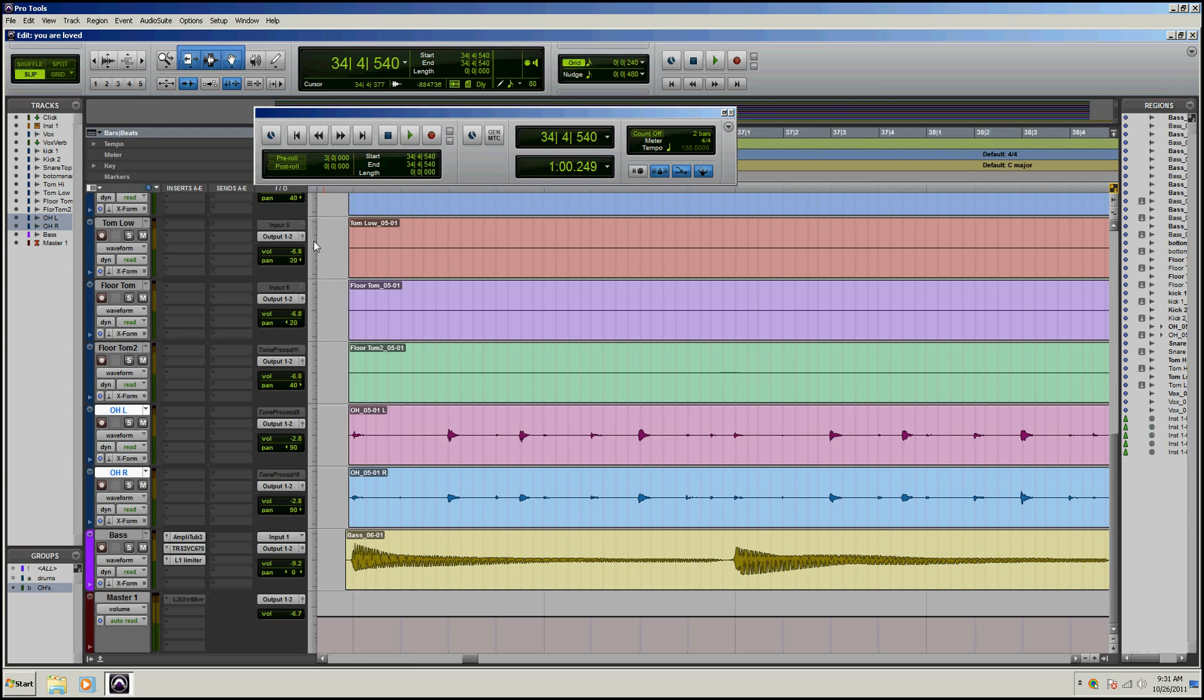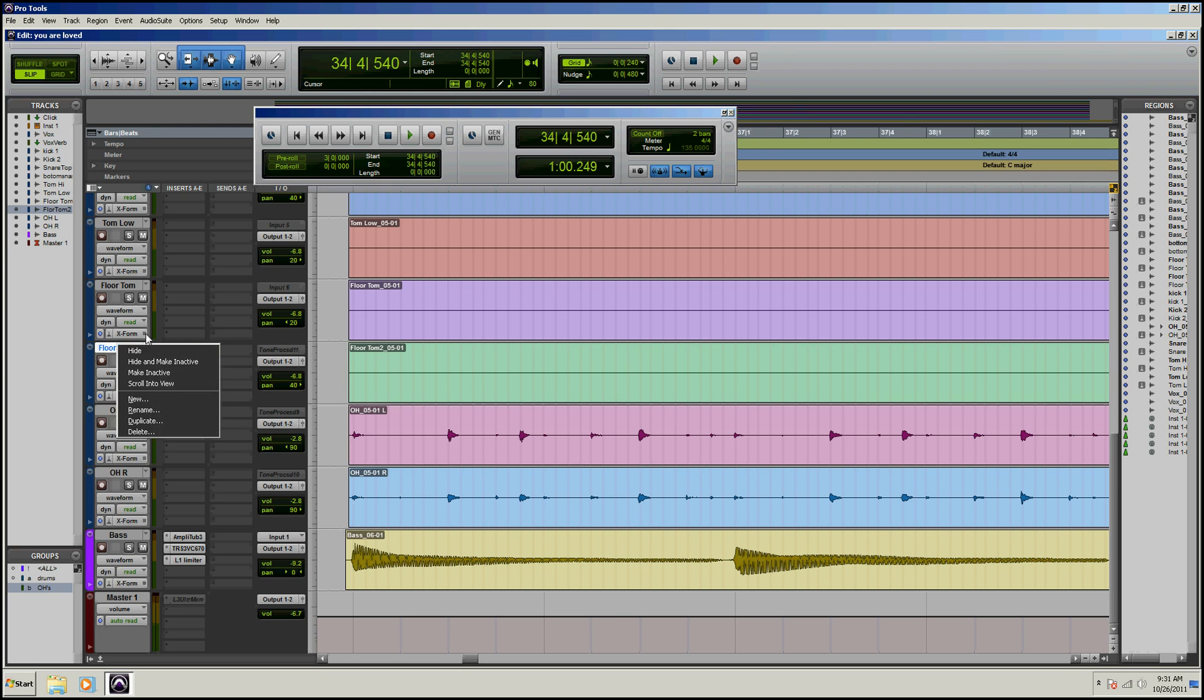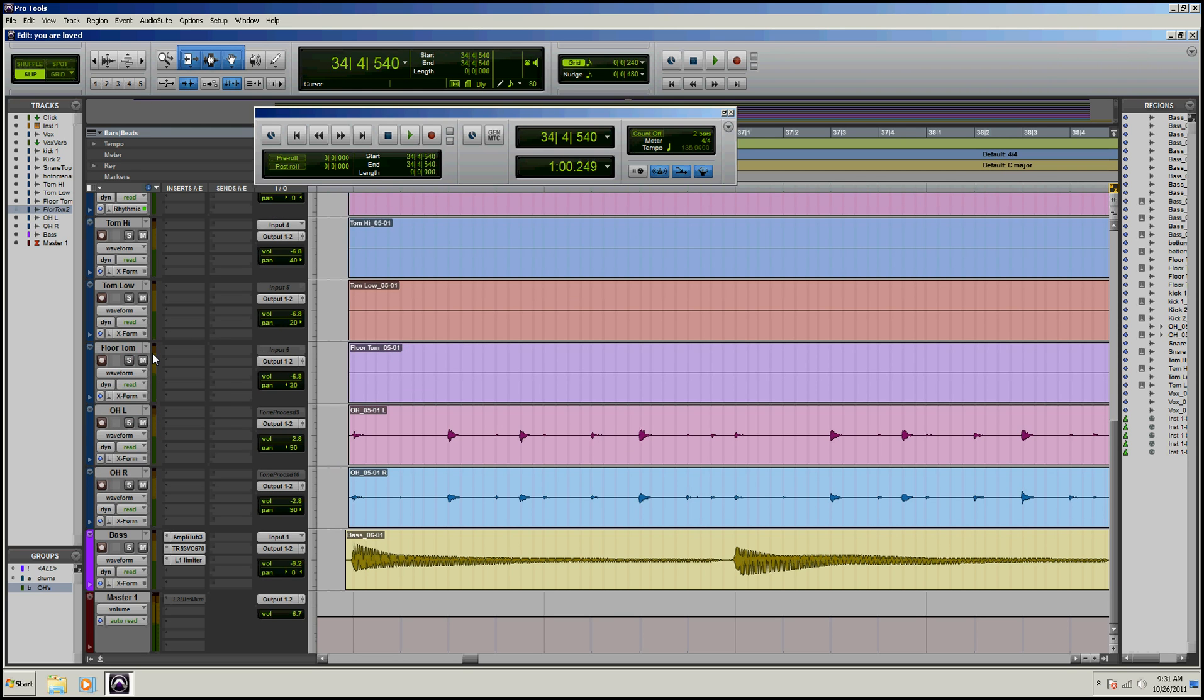What you can do is, I'll just take this floor Tom for example, right click on it, go to hide and make inactive and then it disappears, it's as simple as that.